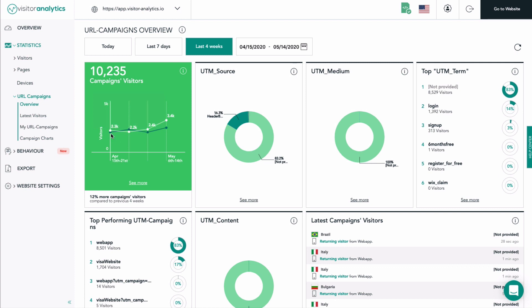You will see two data lines. One, a white one showing you the amount of visitors for the selected period in time. Two, a dark data line showing you the amount of visitors in the previous four weeks.